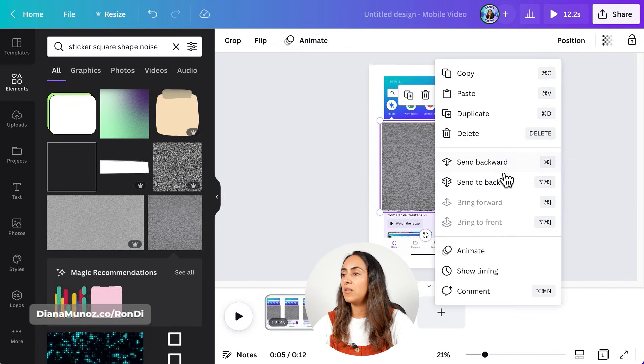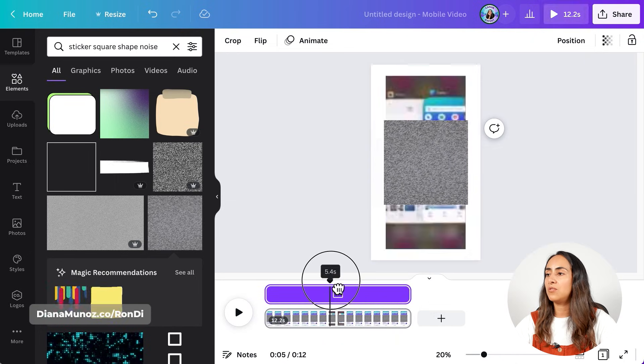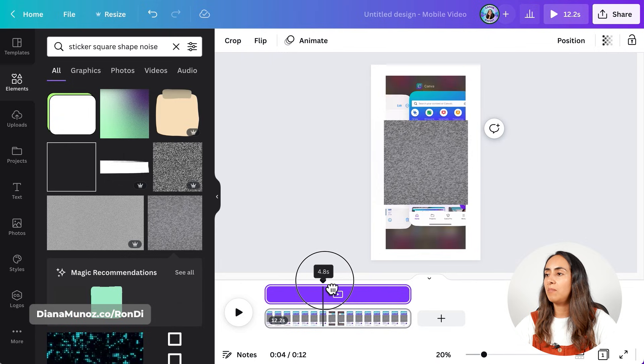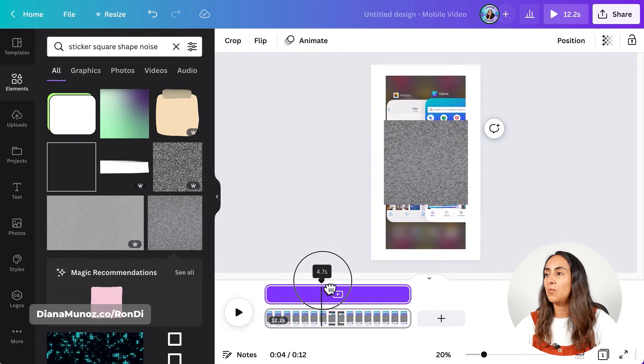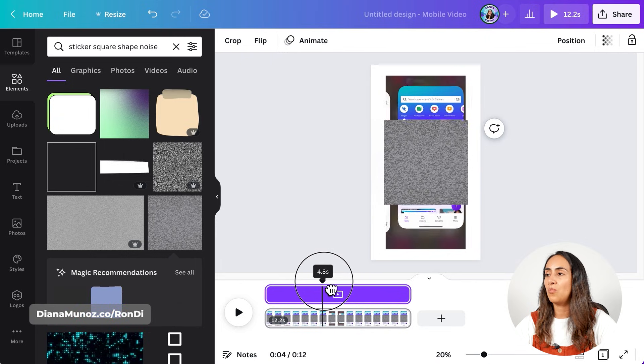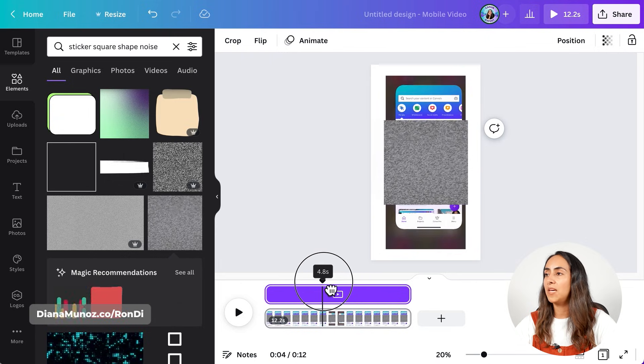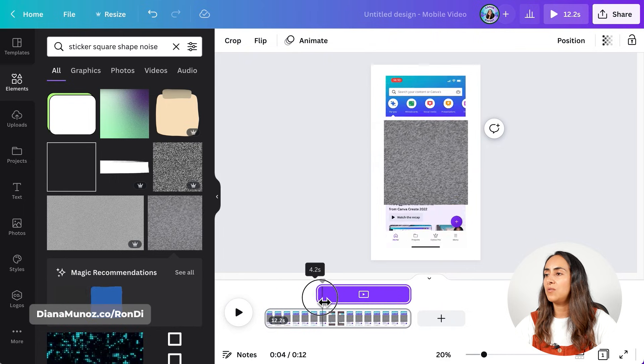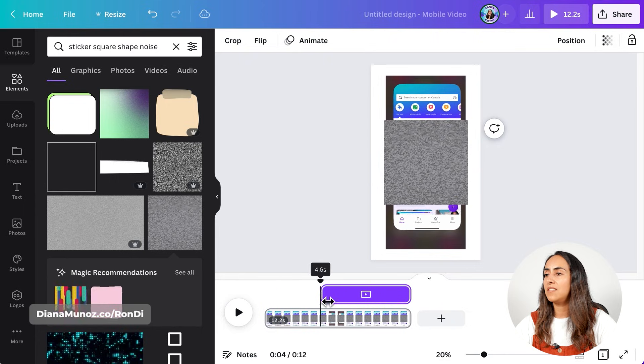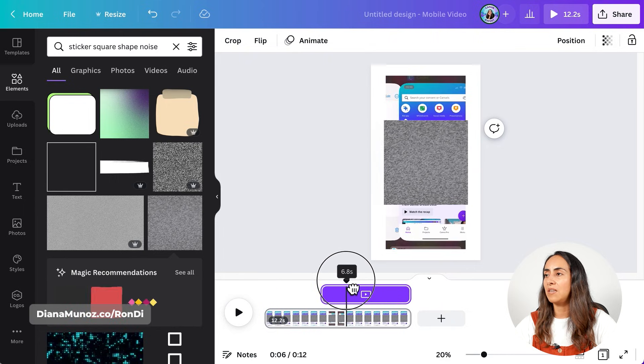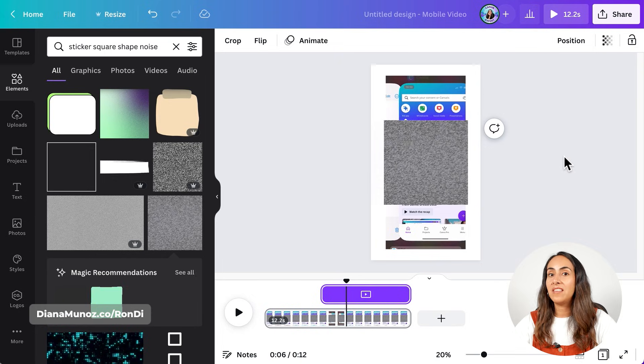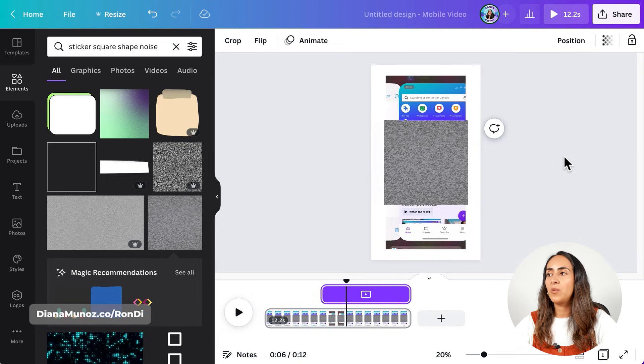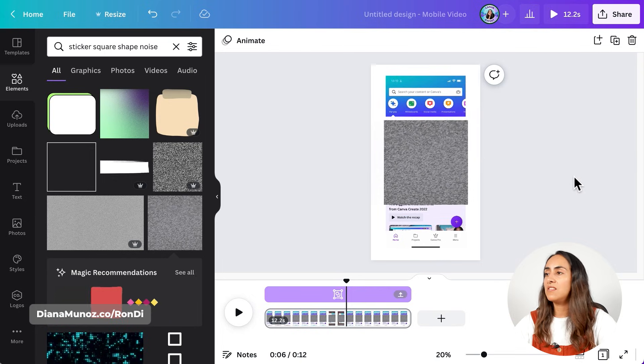You're going to click on the three dots, show timing, and then you're going to find the place on the video where the information that you want to blur appears. And then you're going to edit the timing of these elements. Because I already did this process with an element that is present on this design,